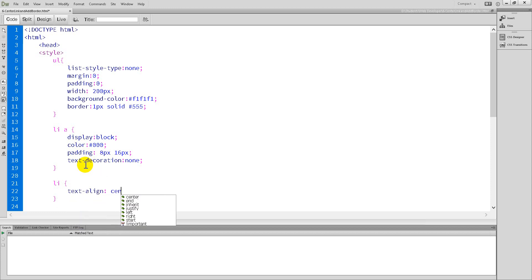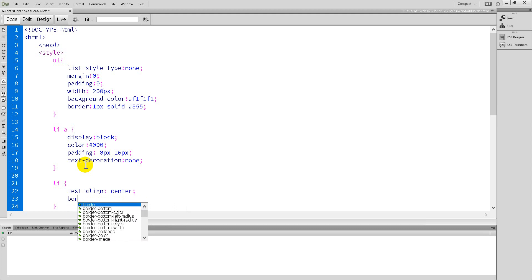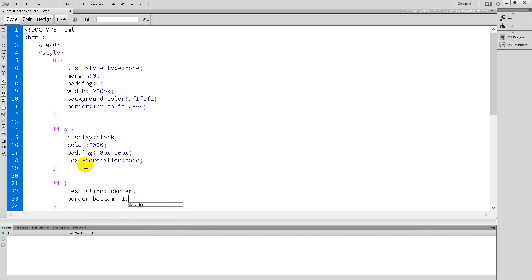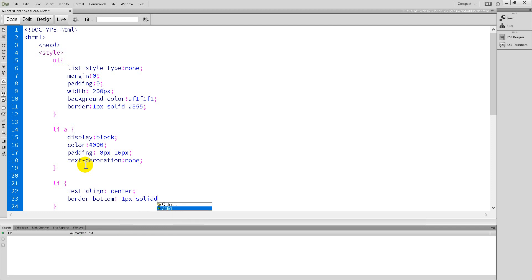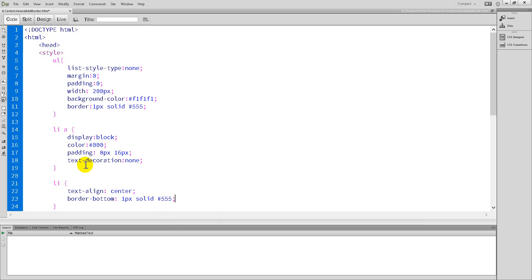You can set the text-align to center and add border-bottom to the list. Border: 1 pixel solid #555, the same color as the ul border.